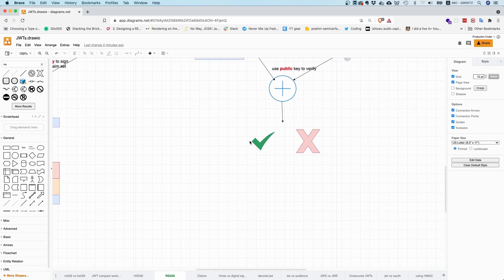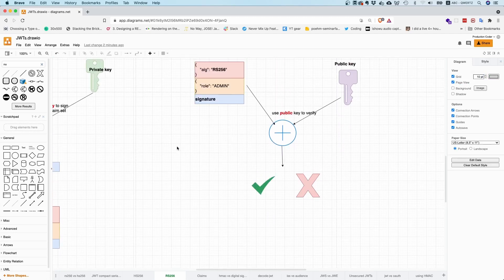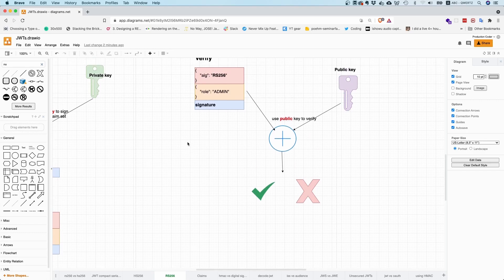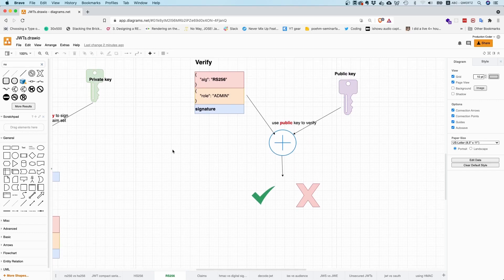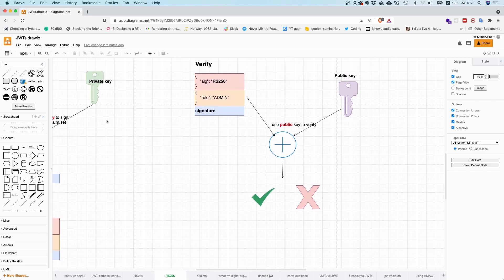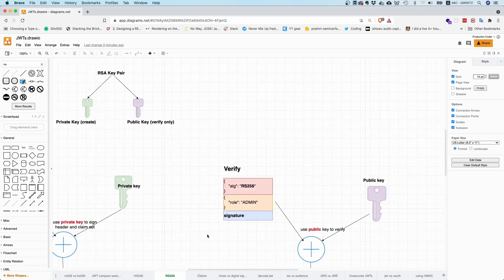And then in the end, you end up with a yes or no. And if it's yes, you know that no one has tampered with the data. And you also know that it has most probably been created by the party who owns the private key. We assume that you keep the private key private.